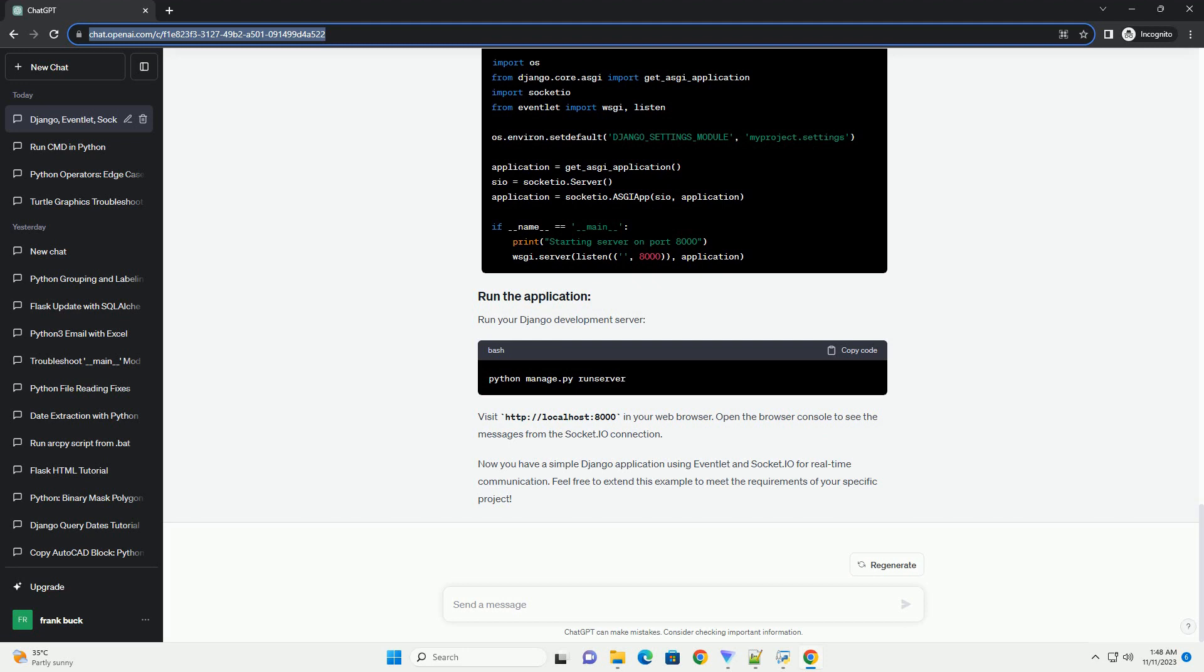ChatGPT: I'd be happy to provide an informative tutorial on integrating eventlet with Django and Python Socket.io. Eventlet is a lightweight concurrency library that allows you to write asynchronous code in a synchronous style. Socket.io is a real-time web socket library for Python. Combining these with Django can provide a powerful solution for real-time applications.